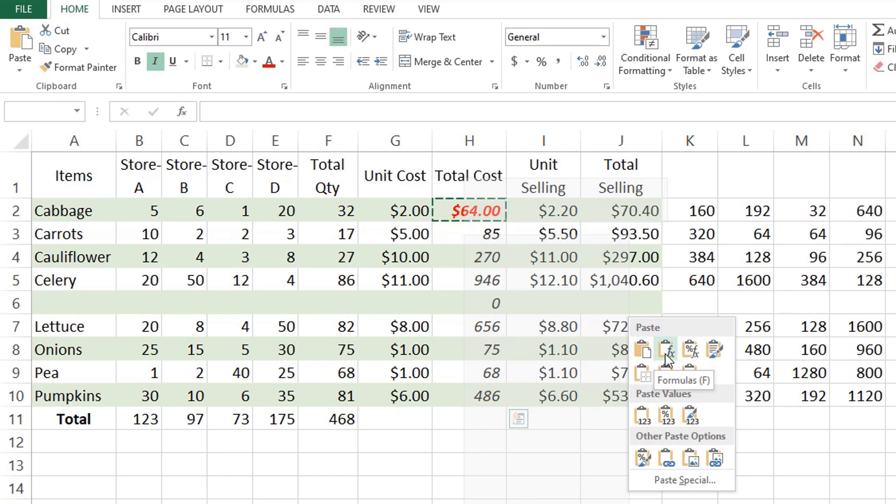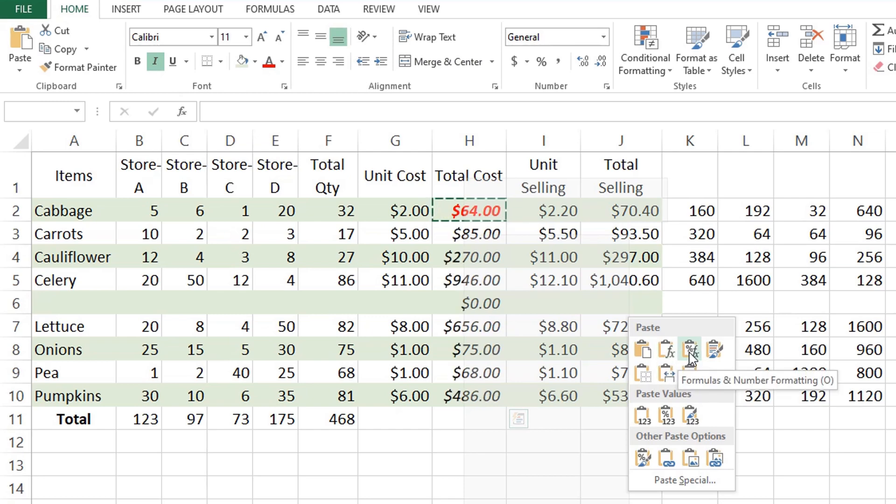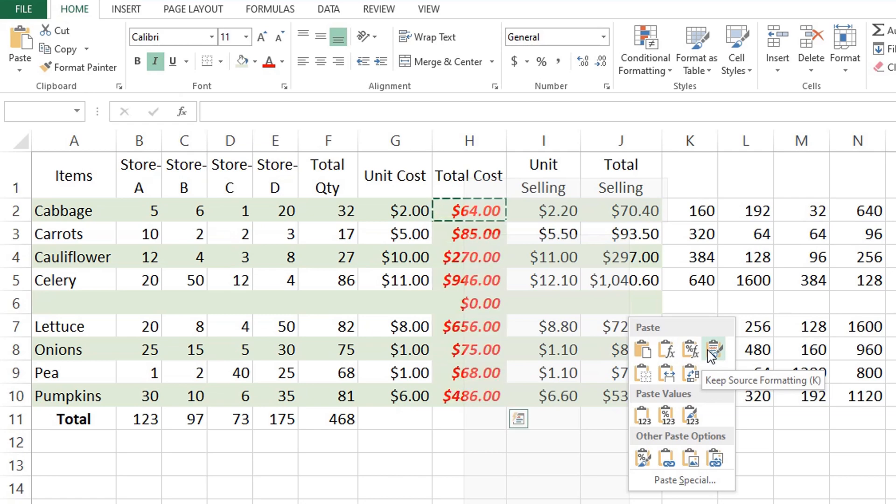For the formula option, you can see that it will copy only the formula without formatting. For the third option which is formulas and number formatting, it will copy only the formula and number formatting, while the fourth one which is the source formatting is almost the same with normal paste option.